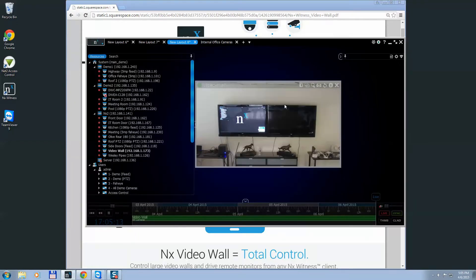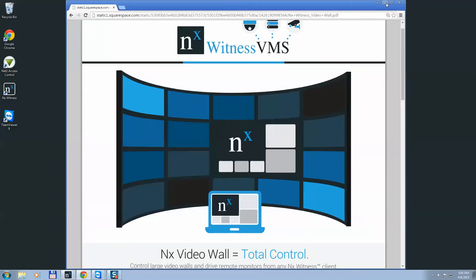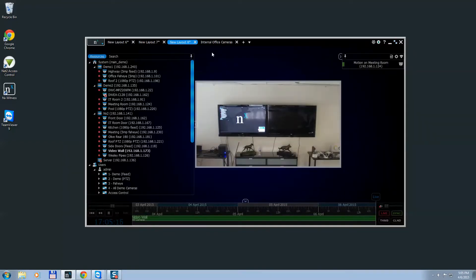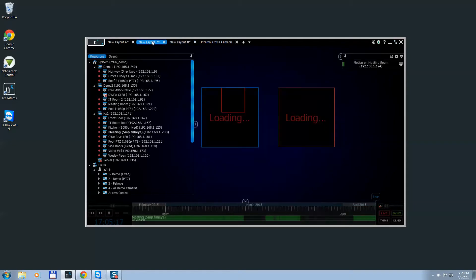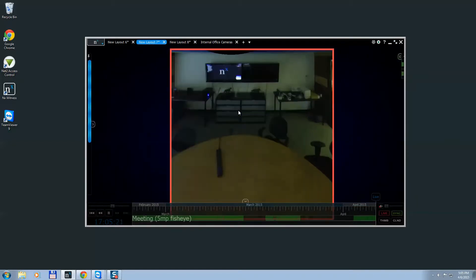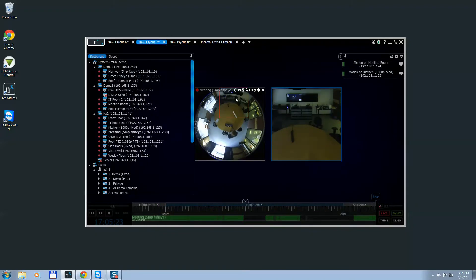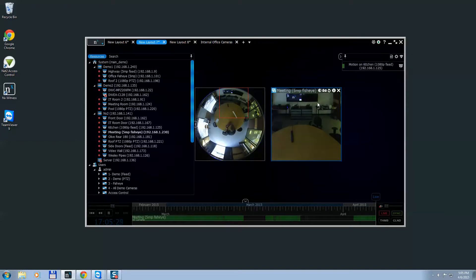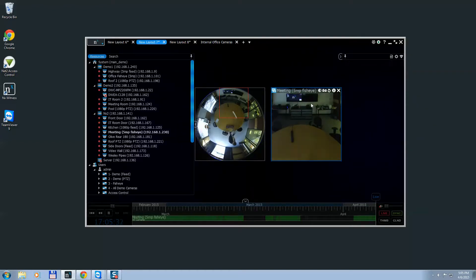The first thing you want to do is open up your client application. In our office, we have a meeting room where you can see we have two 50-inch monitors set up at the front of the office. Those monitors are used for presentations and various things — we're going to use them for the video wall today.